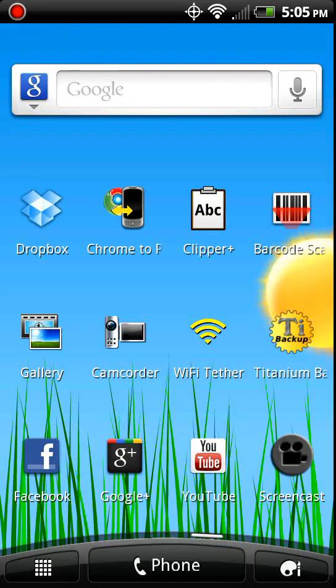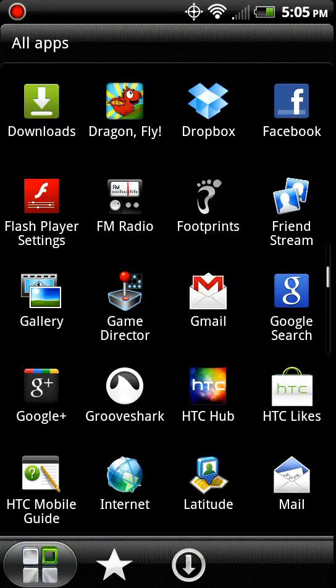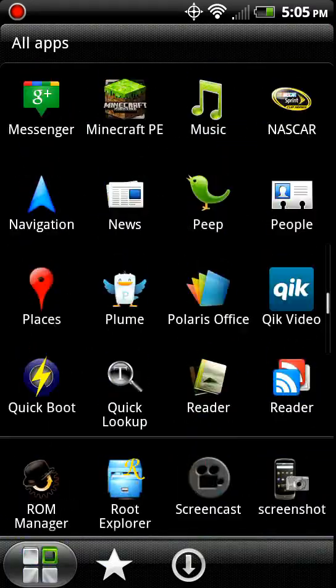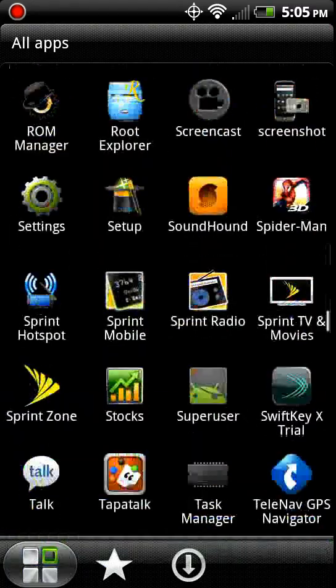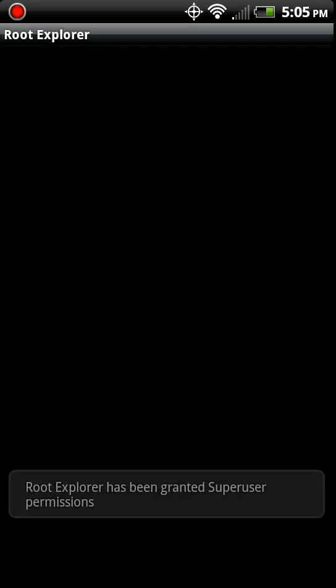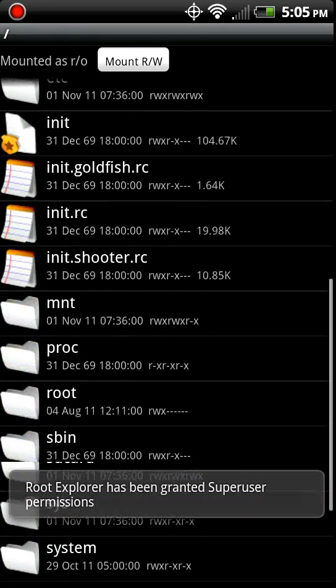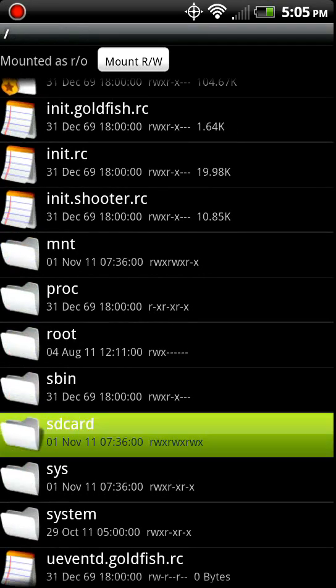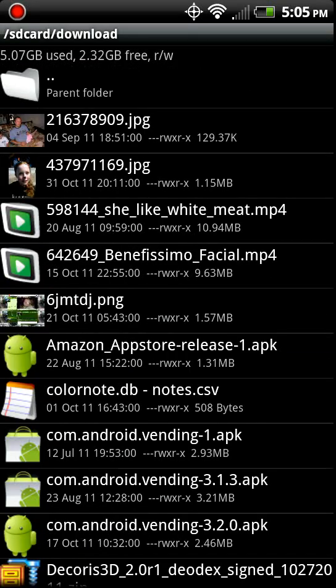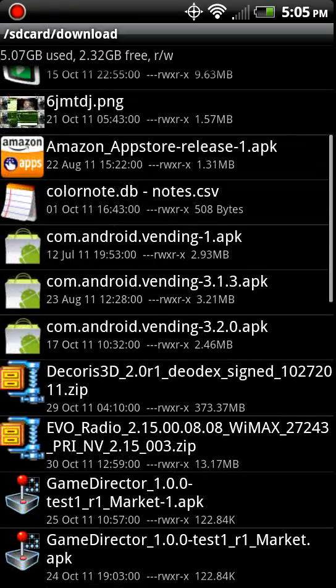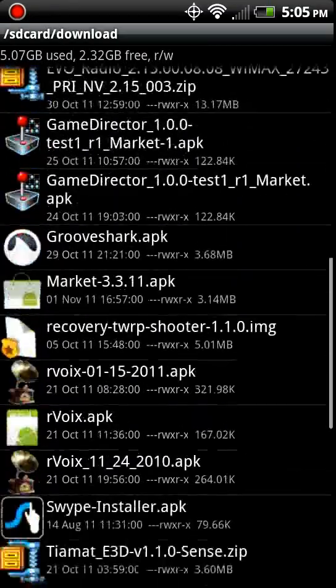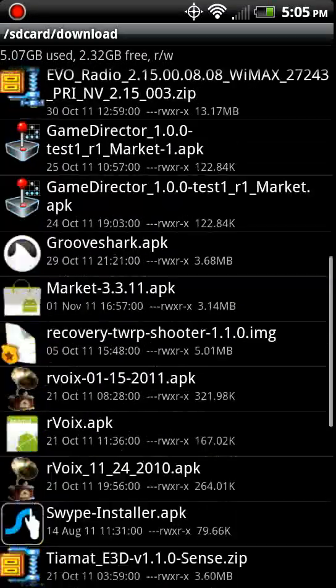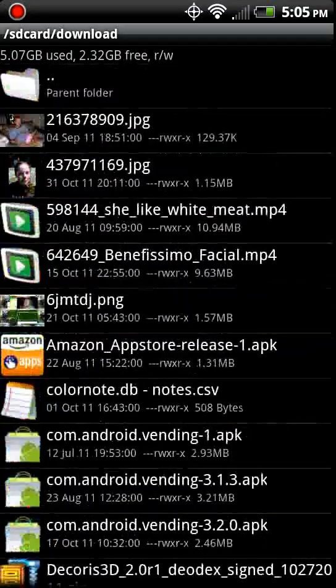So you got to do it the hard way. Where is Root Explorer, SD card downloads? Where? What did I download?